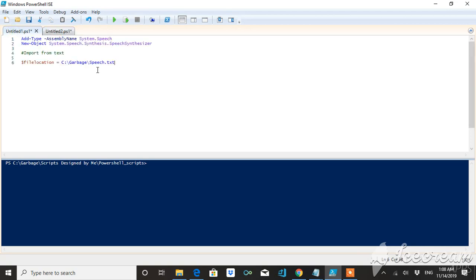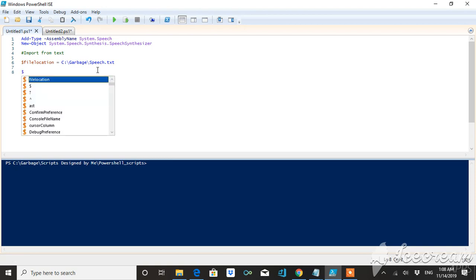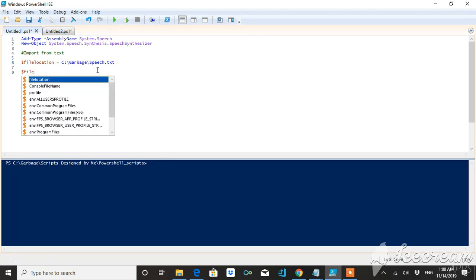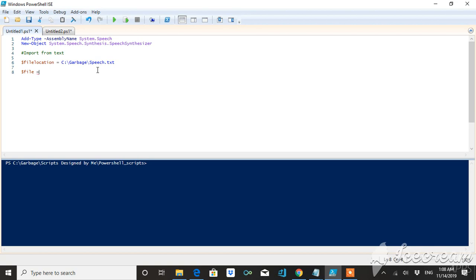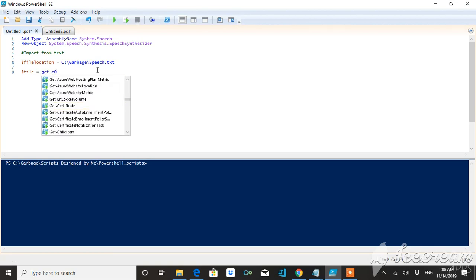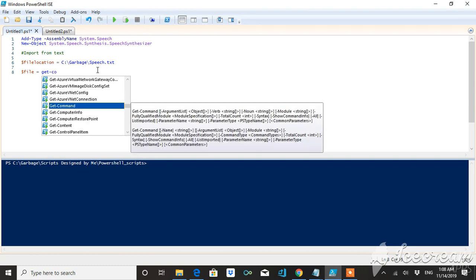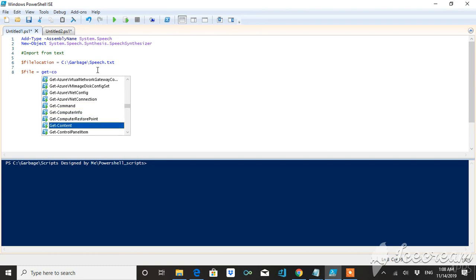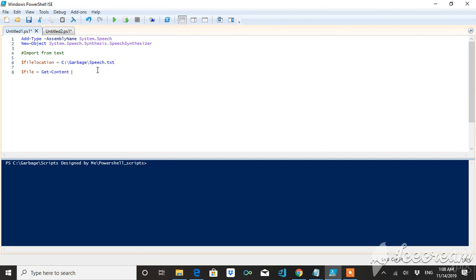Now, how to read the contents of a text file? For that we have to use a command called Get-Content. Get-Content and then we will be defining the path of this Get-Content.